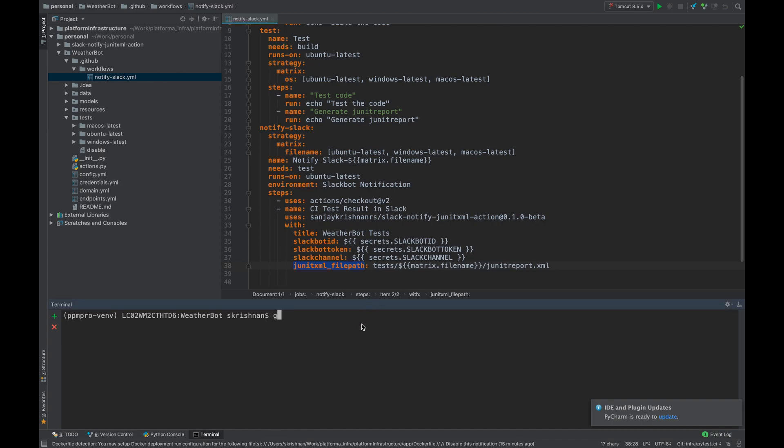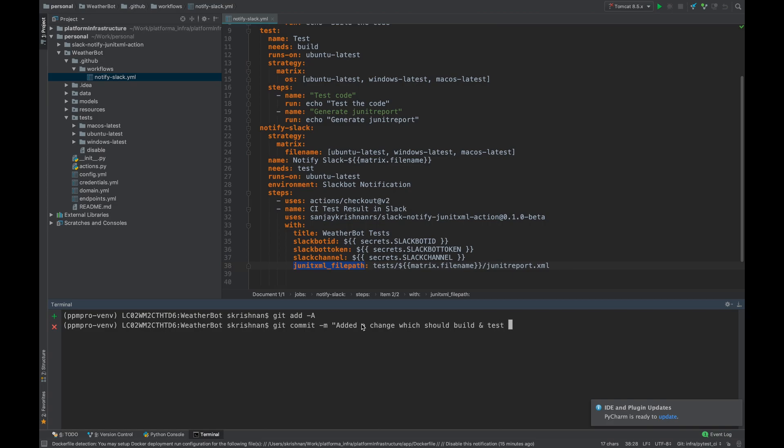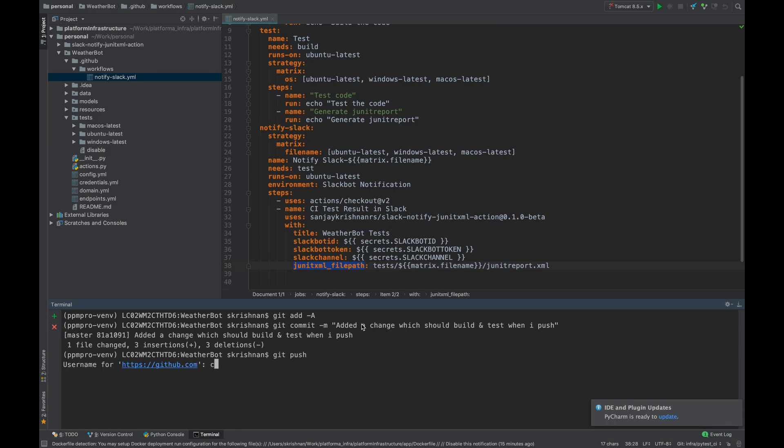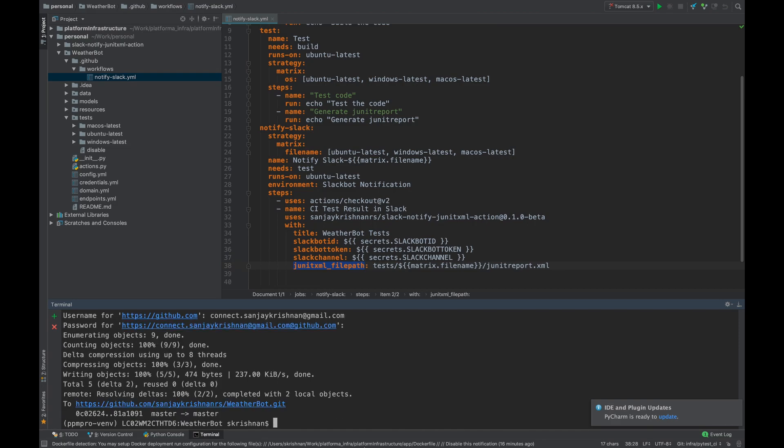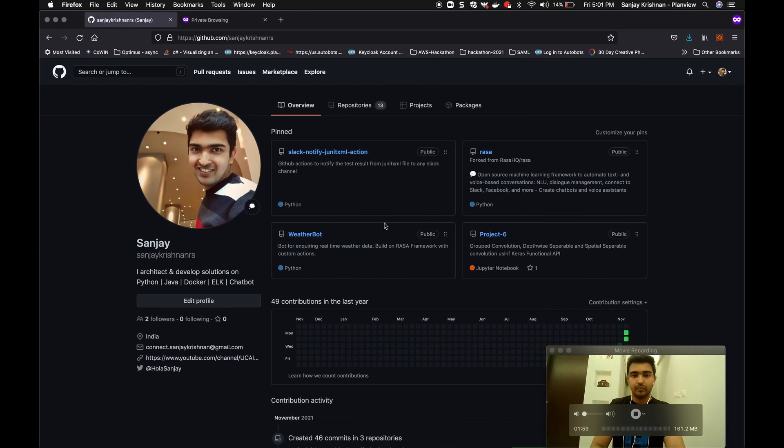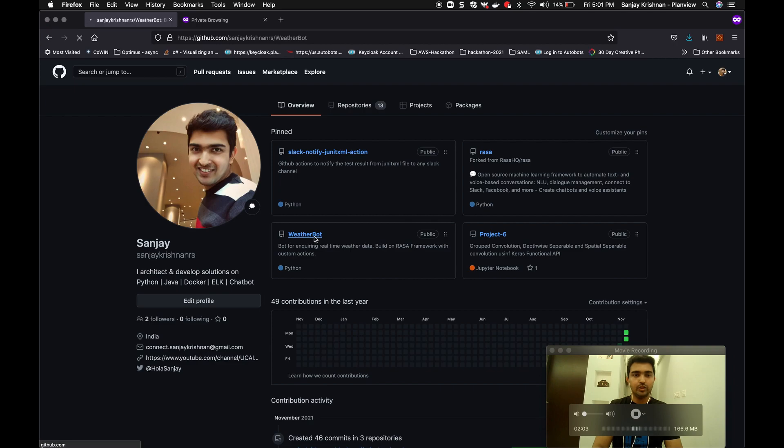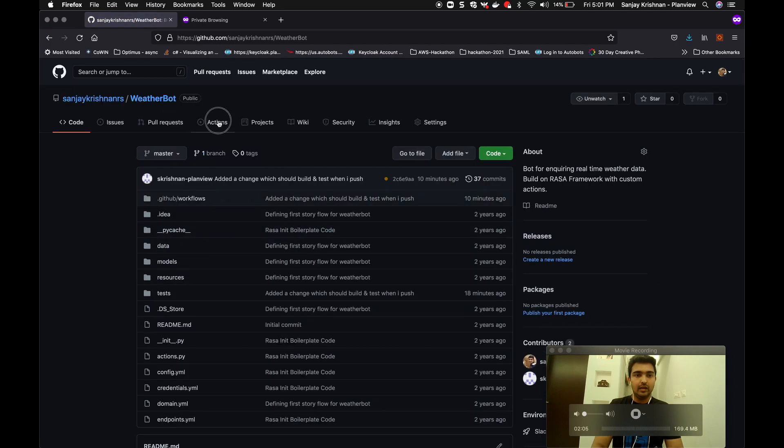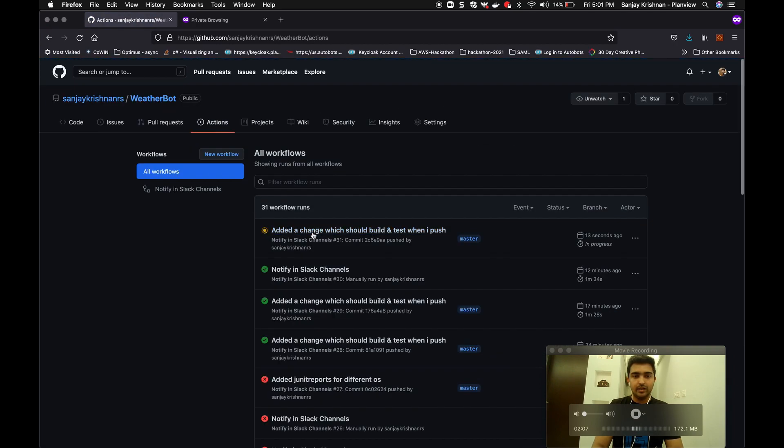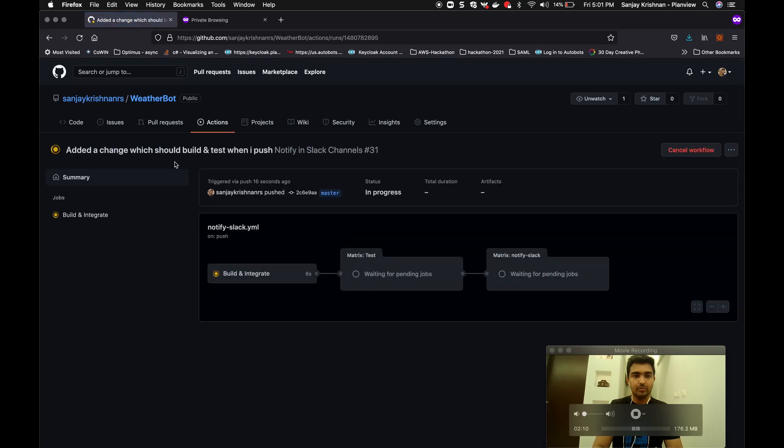So what I am doing is I will just do a commit, add and commit saying 'added a change which should build and test when I push.' Okay, so git push. Okay, the values are pushed. Okay, now the changes have been pushed to this repository.